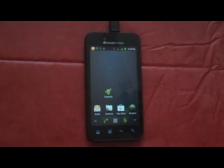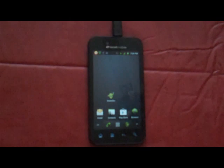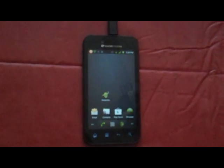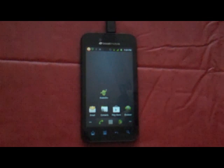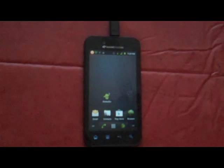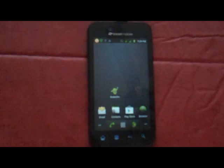ShakeShot is an application for your Android phone that will allow you to take screenshots even if your phone is not rooted. No root is required. Here's how to use ShakeShot Screenshot. First, install the ShakeShot application onto your phone from Google Play.